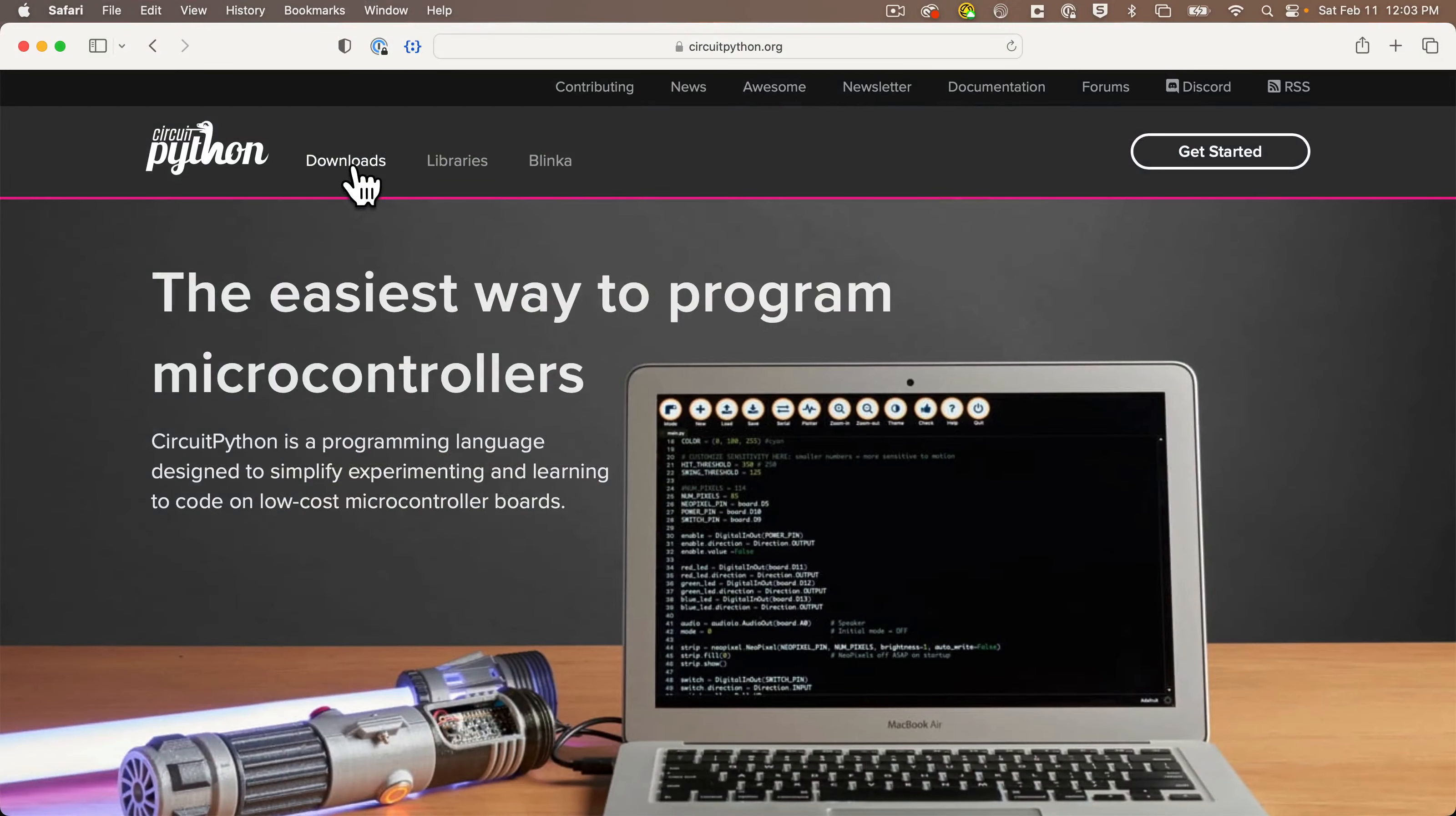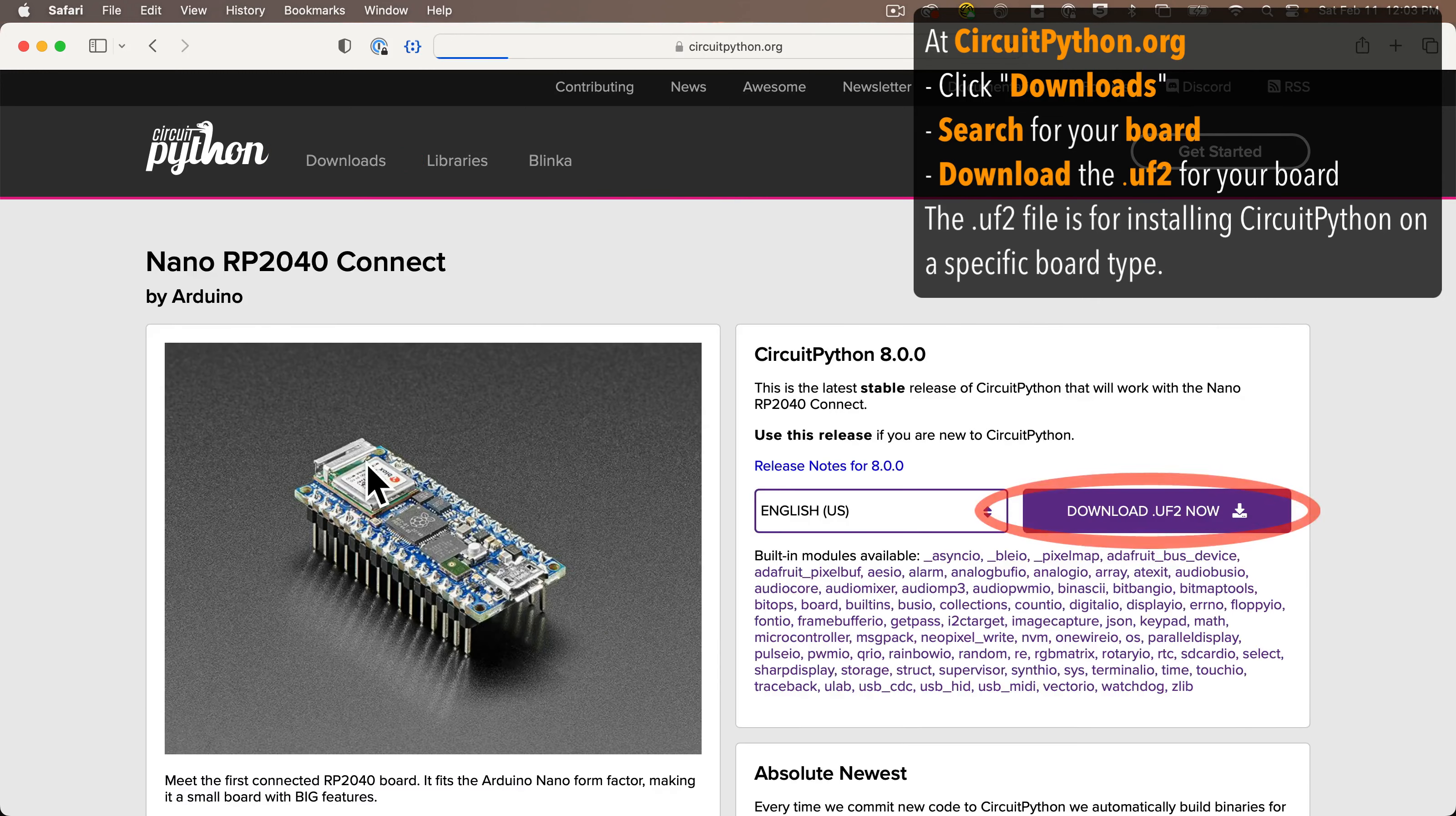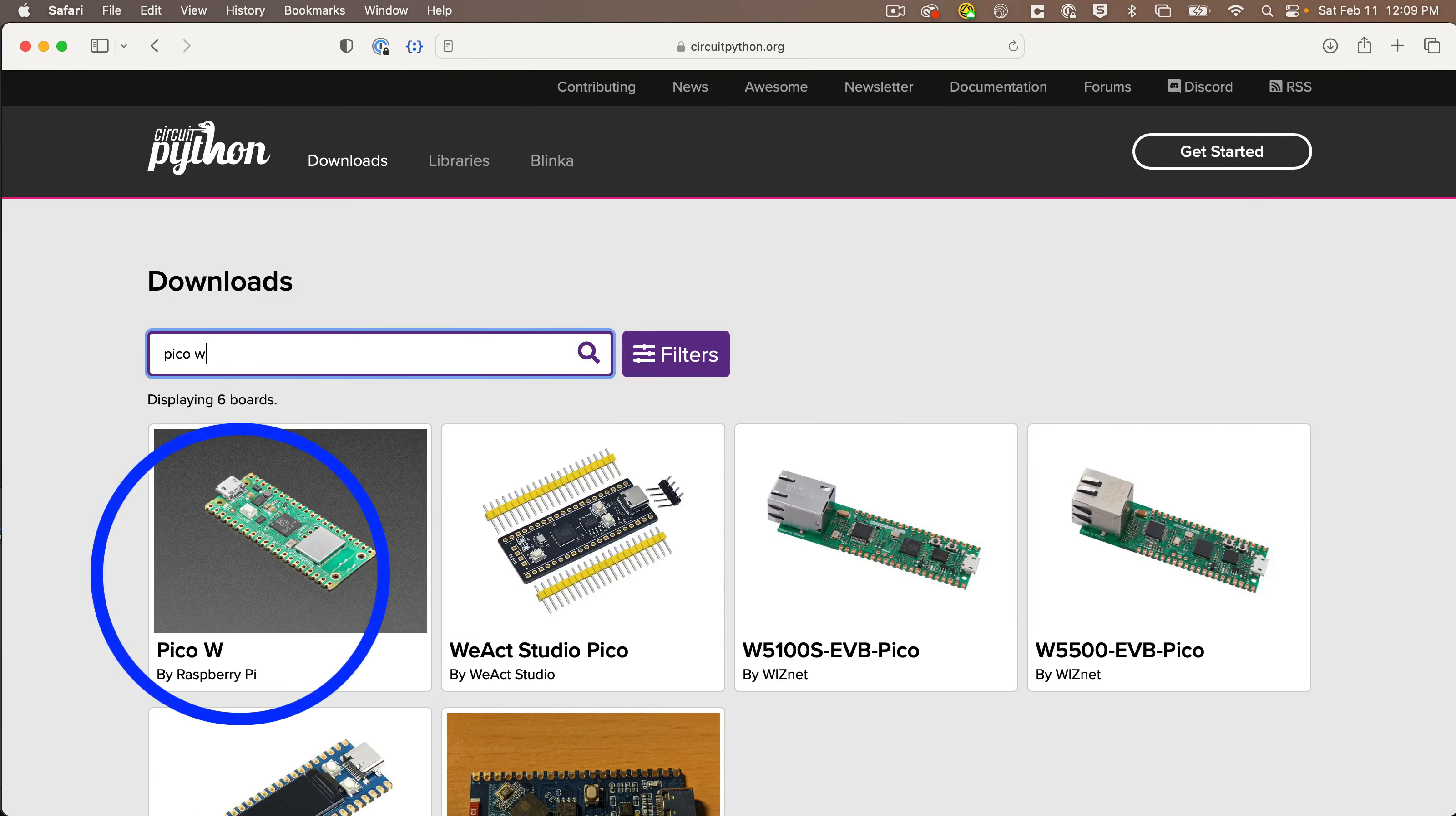Now in prior lessons, we learned how to get the files that we need to set up CircuitPython and our libraries on the board. We need to open a browser, head to circuitpython.org, click the Downloads tab, then search for the exact name of the board, and download the UF2 file for the board. That's the file that contains CircuitPython. Now these files put CircuitPython on the board, and they are board-specific. So a Pico UF2 file won't run on a Pico W, for example.